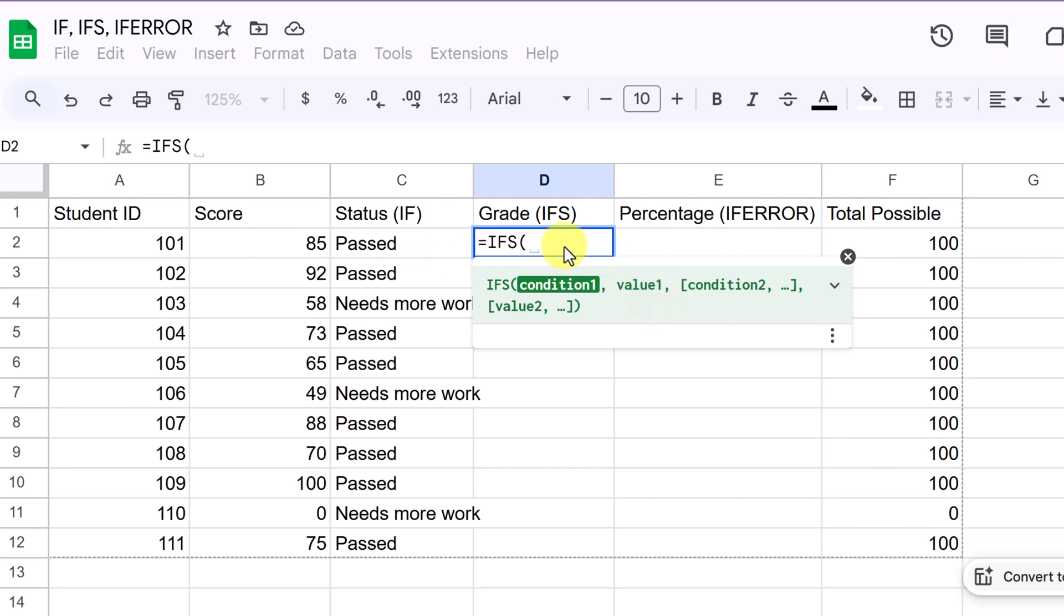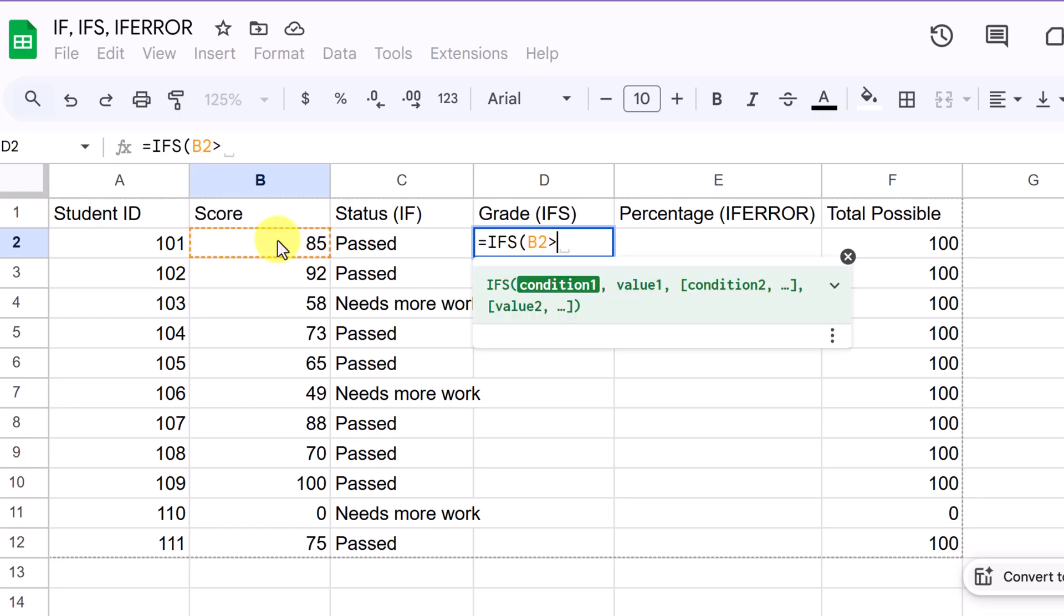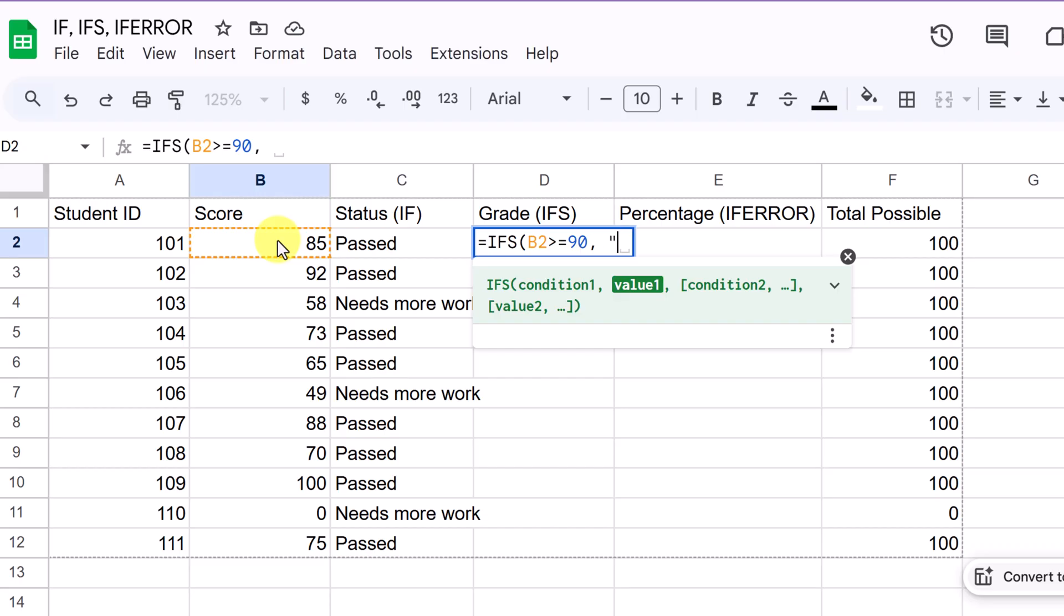As soon as it finds the condition that is true, it returns that correspondent value and stops. So let's test it out on our scores here. Again, we're going to look at B2. And the first condition will be saying, let's say if it's greater than or equal to 90. What do I want to have happen? Well, I want them to get an A in this. So I put my comma, and then I'm going to put in quotation marks A. So if it finds that to be true, it will deliver that A.